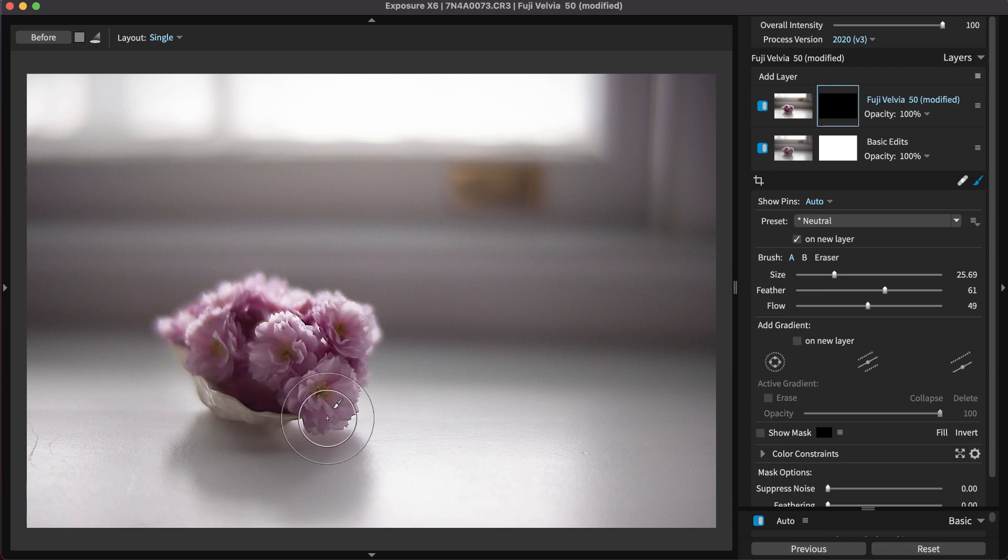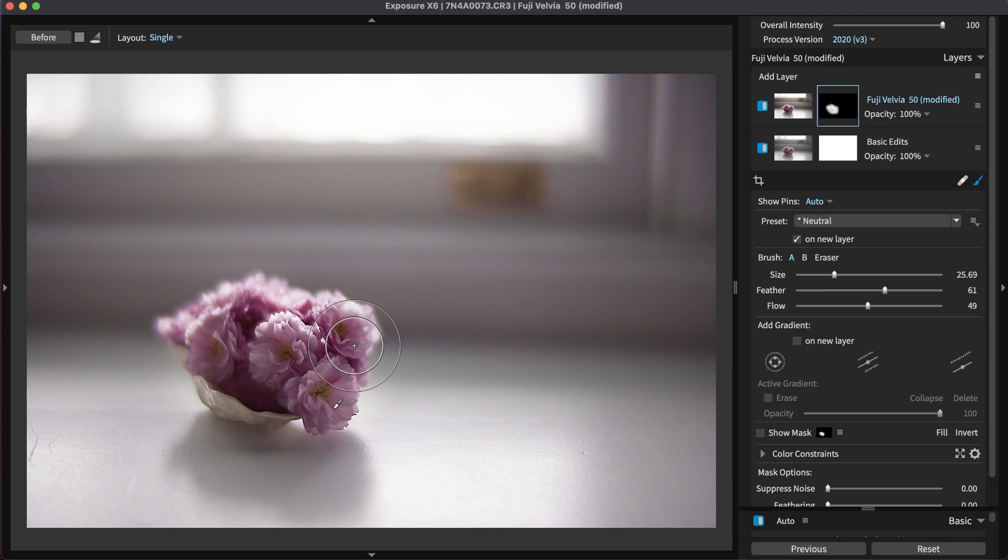For the workflow in this video, we are using our award-winning photo editing and organizing application, Exposure. You can download the free trial from our website if you don't already own a copy.